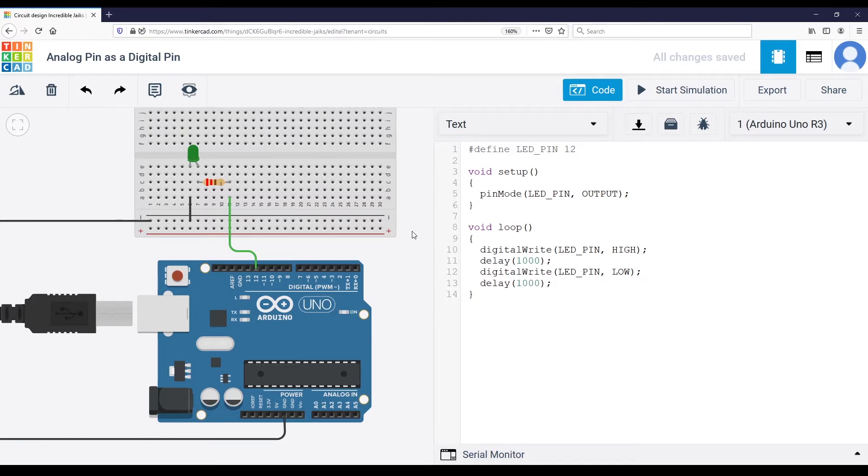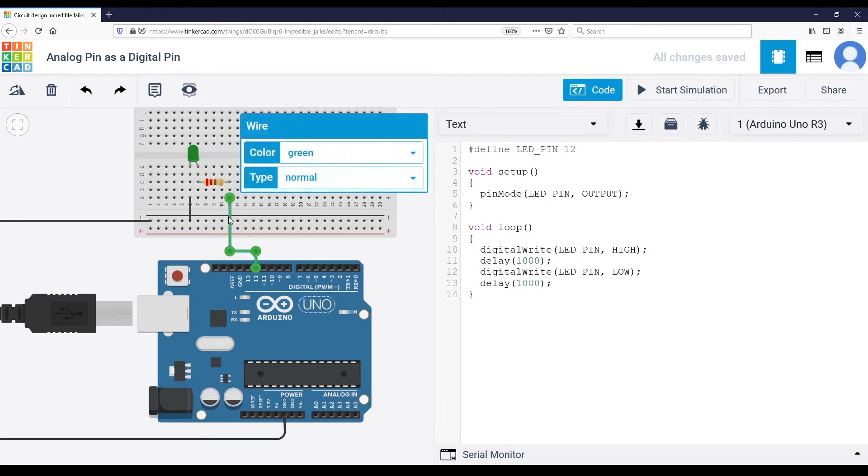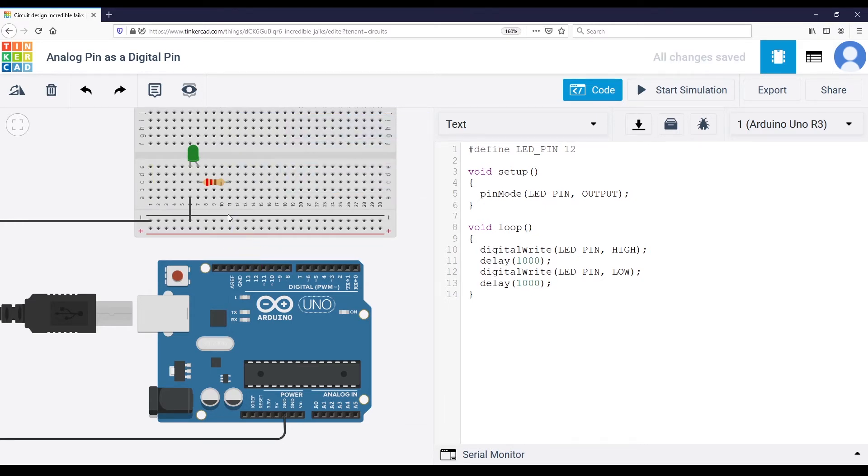Now, if you want to use an analog pin instead of a digital pin, it's very simple. You keep the same circuit, but now I'm going to remove that cable.